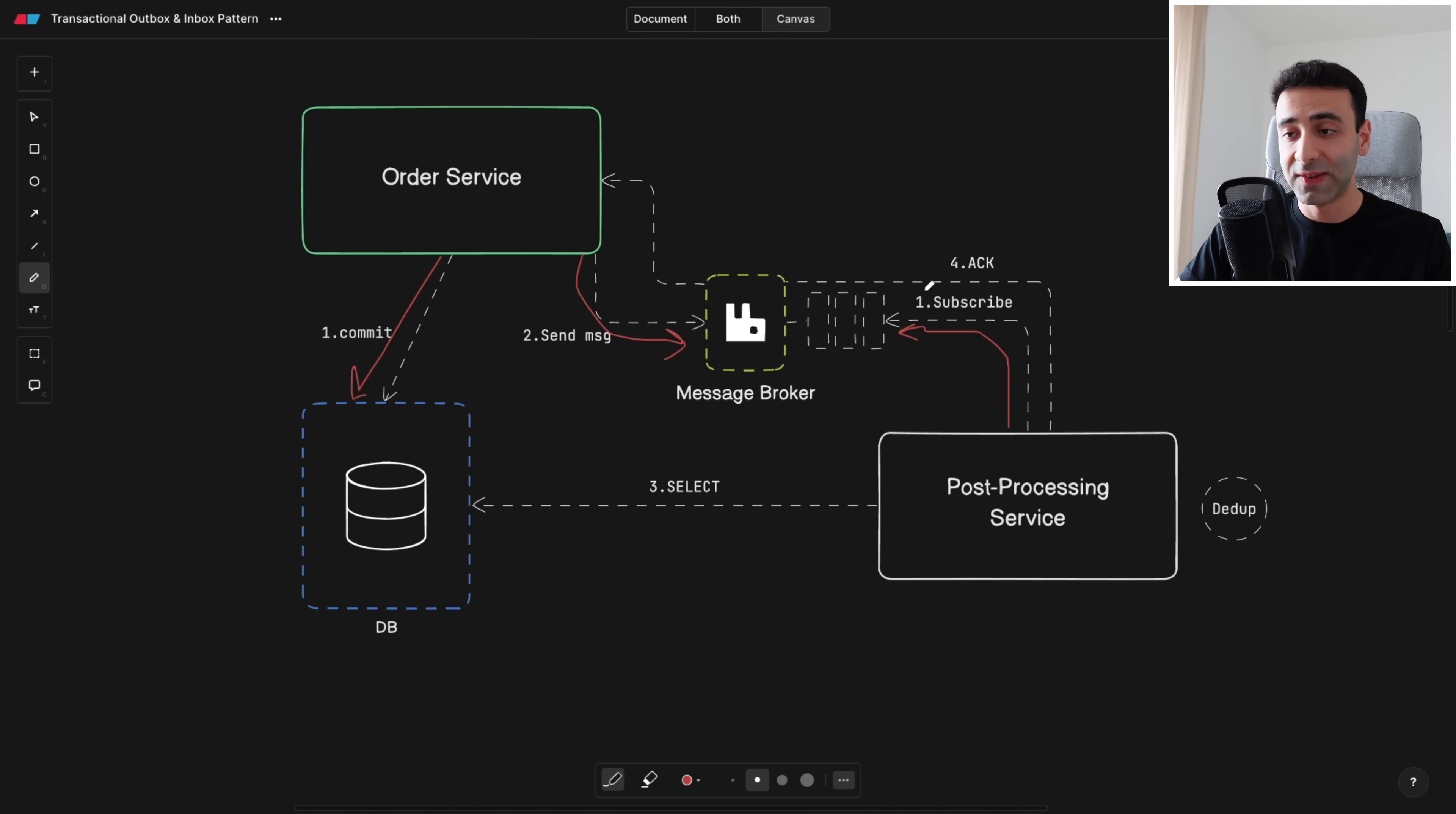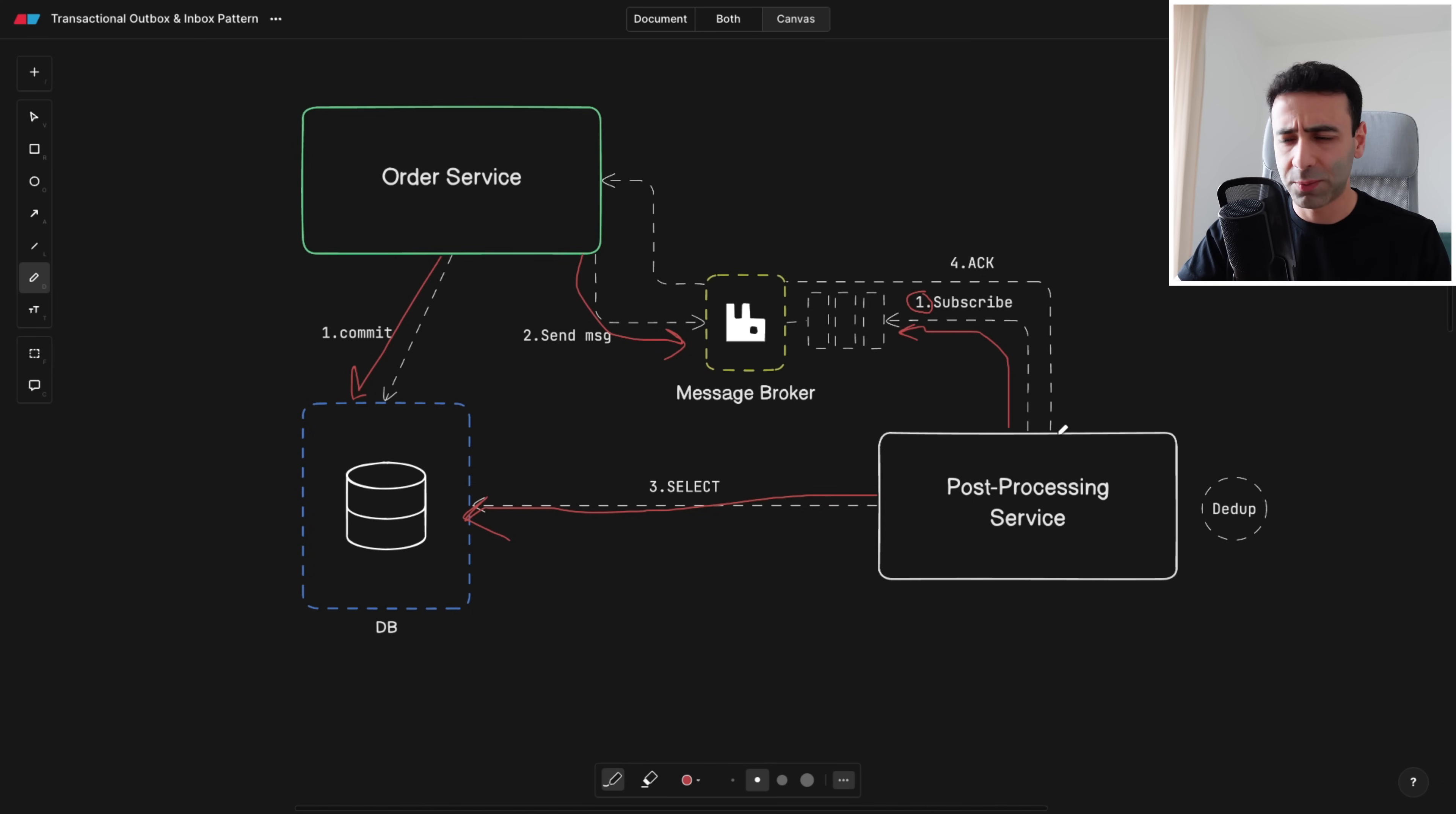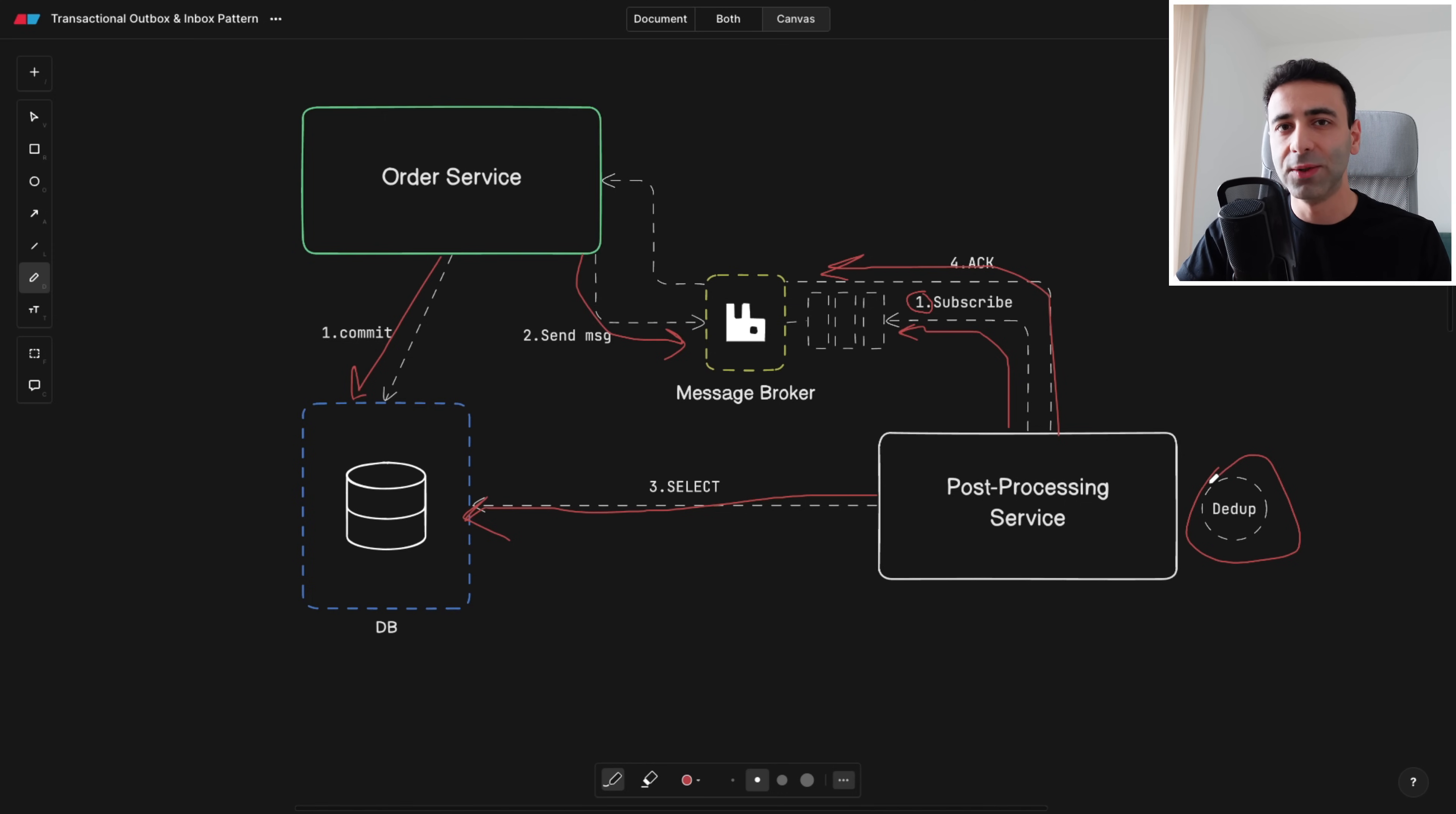As you can see it also has number one meaning it's happening asynchronously at the same time. So we're going to get this event that an order has happened, then the post-processing service knows that well now I can actually go and select the data from our database and then do the post-processing, and of course then send an acknowledgement through the message broker back to the order service. Now we also have to do something called dedup or better called deduplication. Why?